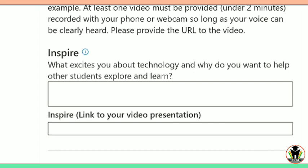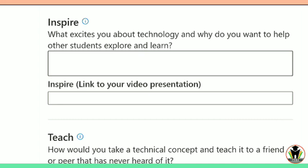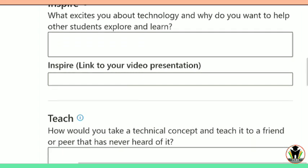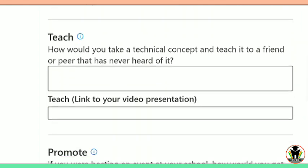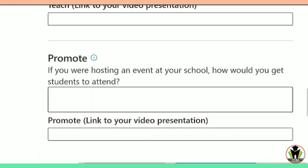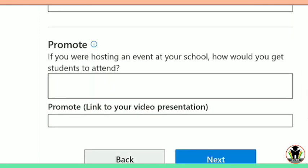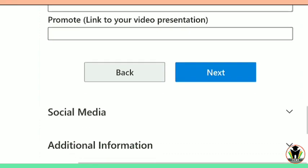You also need to upload a video on the same topic and paste the video link here — just make a video on the topic and upload it to any platform, then paste the link. The next question is: how would you take a technical concept and teach it to a friend or peer who has never heard of it? For example, how you would explain the Microsoft Ambassador program.